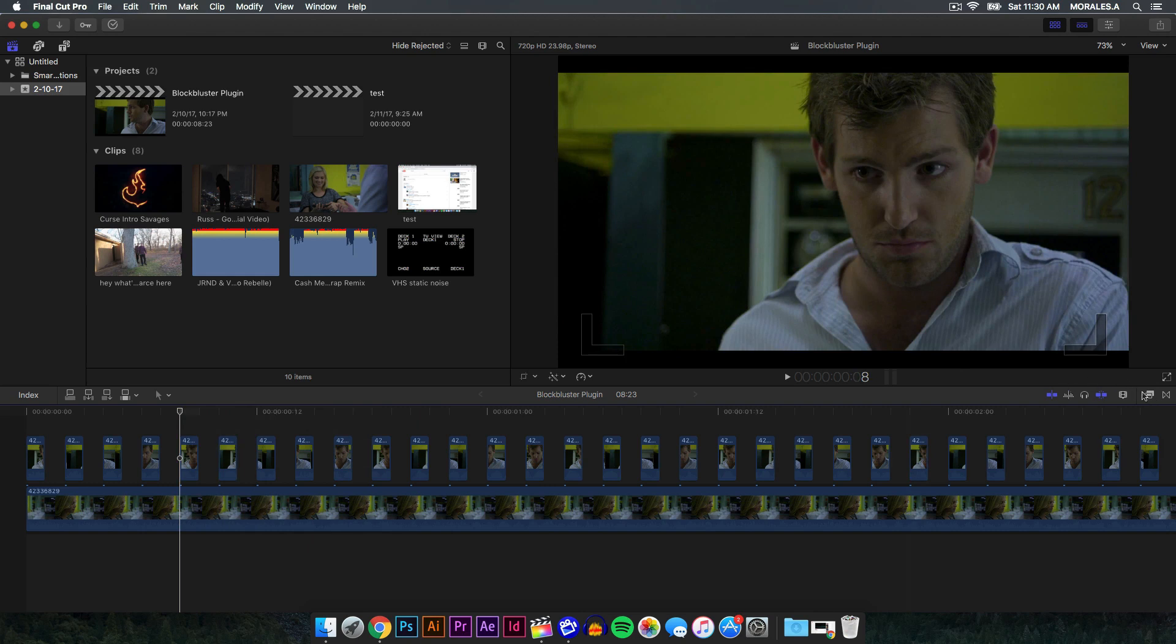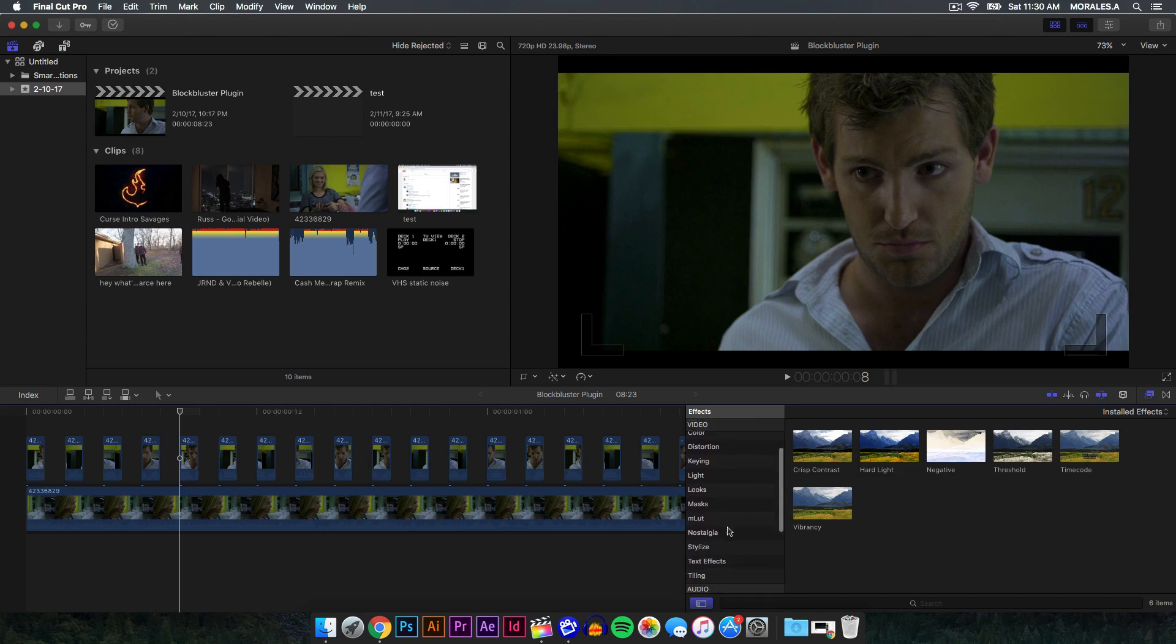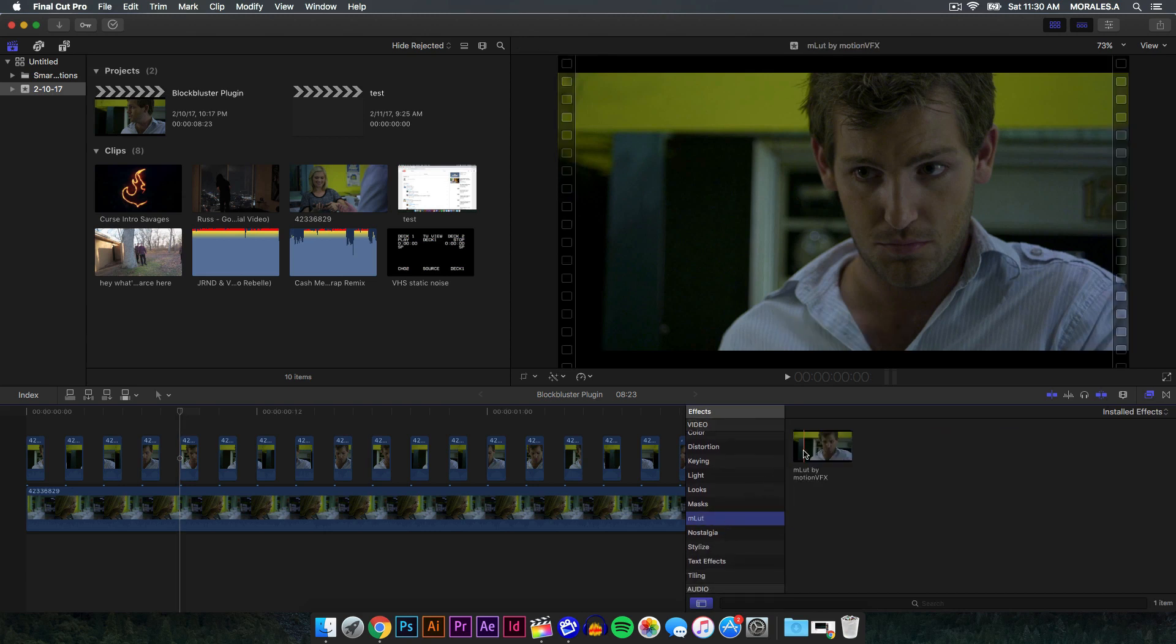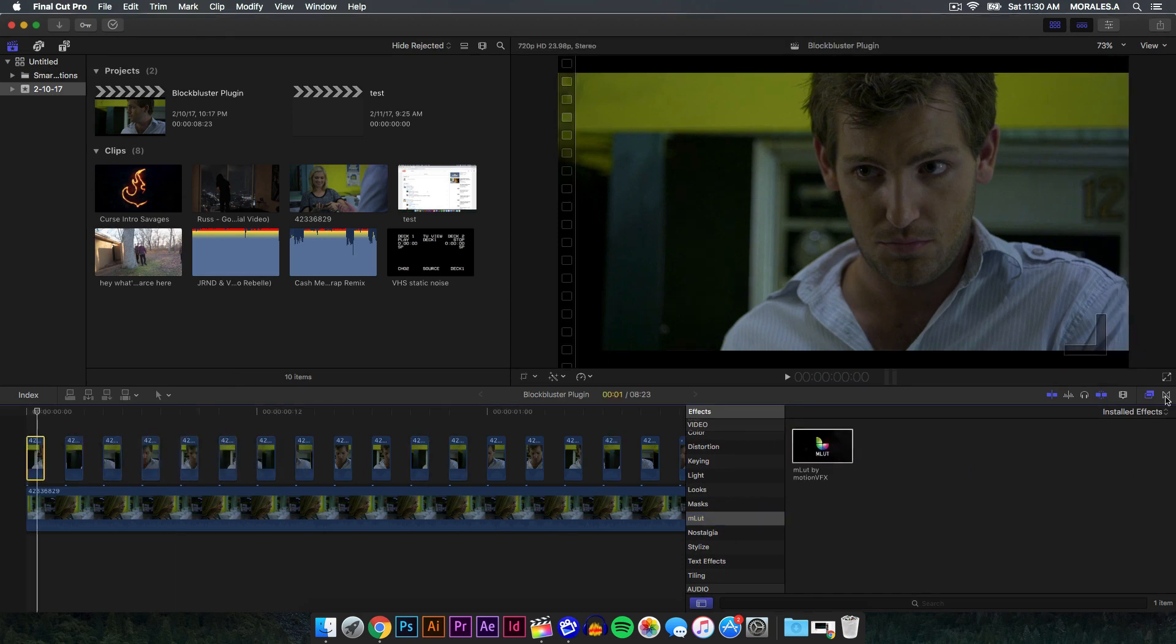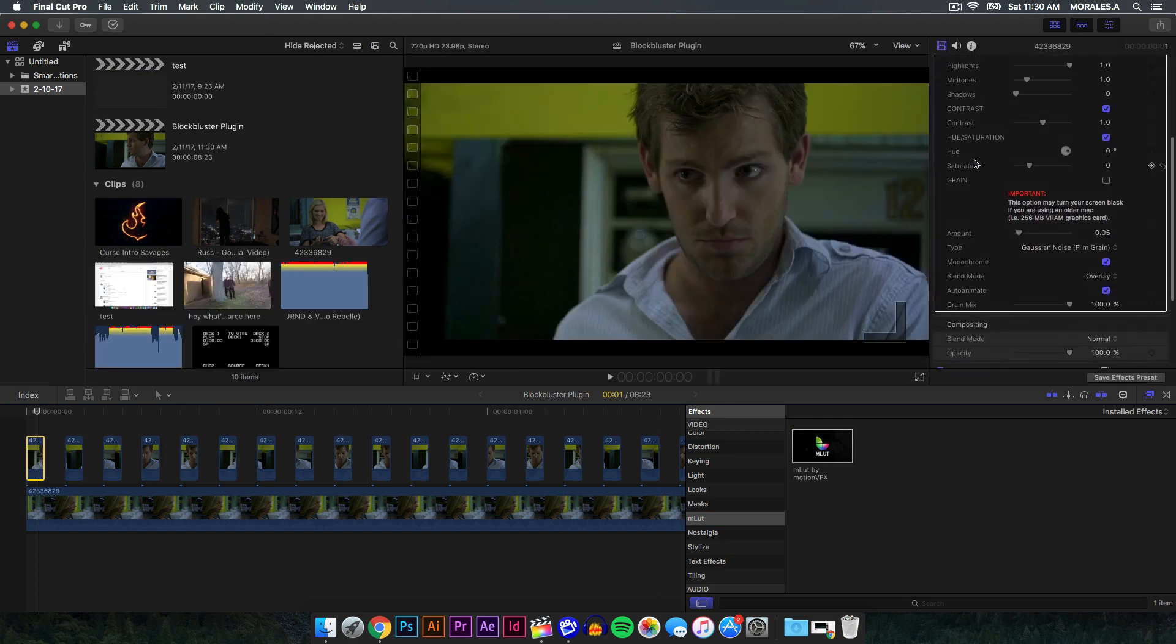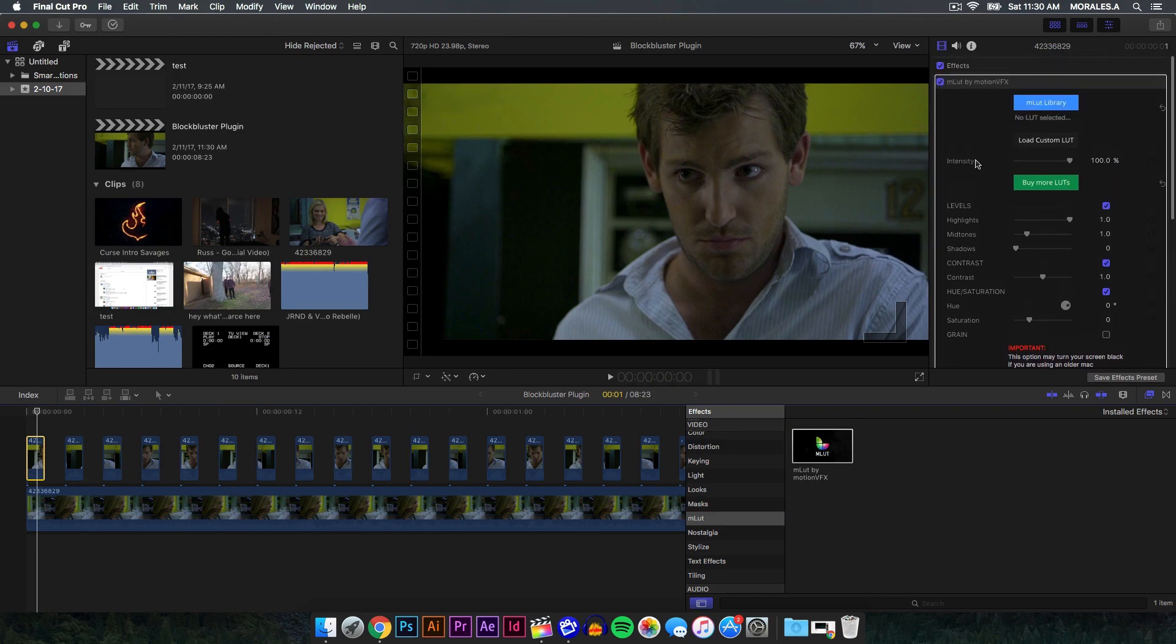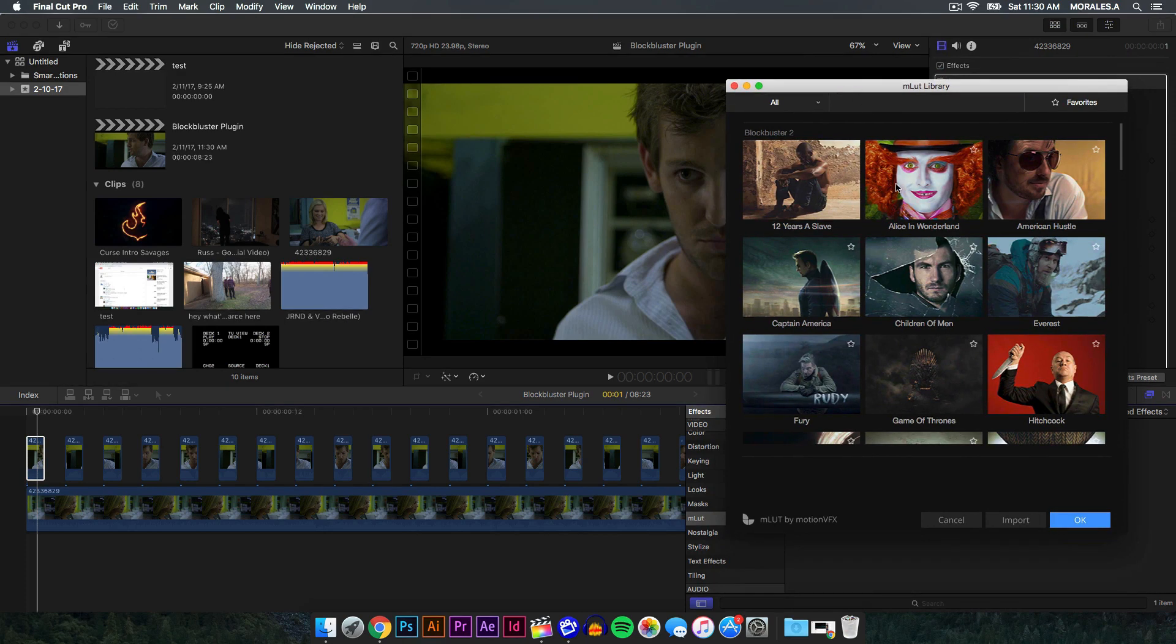Go onto the effects browser and then go to the mLUT. That's what it's called, but the plugin itself is called Blockbuster mLUT. And what you want to do is just click on it and drag it to the first frame. You go onto the inspector window at the top right and then it says mLUT by Motion VFX. And here you're going to be presented with a whole bunch of settings that you can change. But first, I'm going to go onto the mLUT library where you can change the color graded presets for your videos.